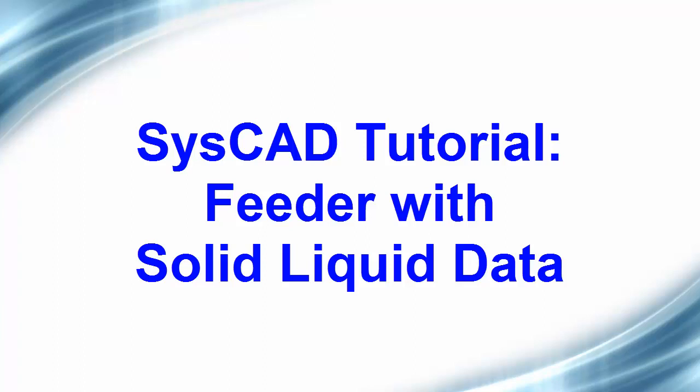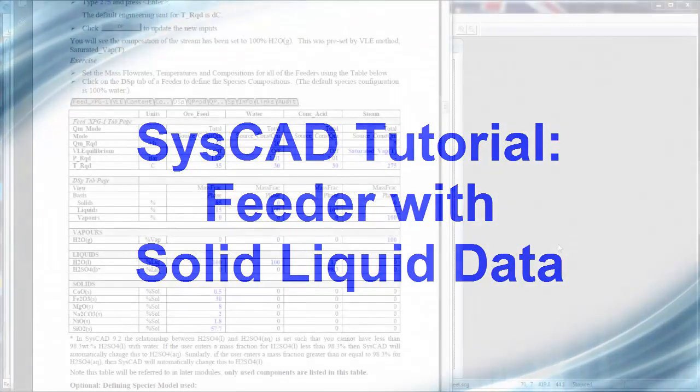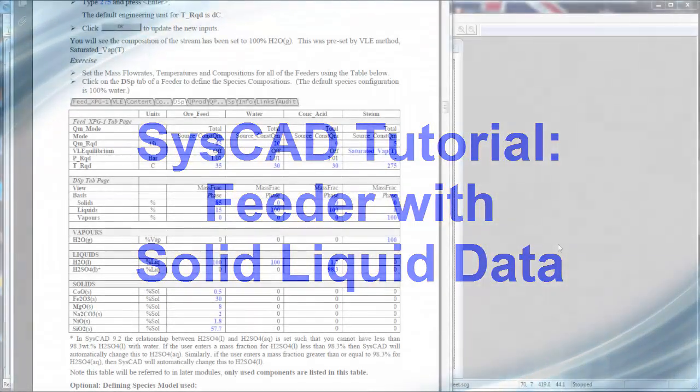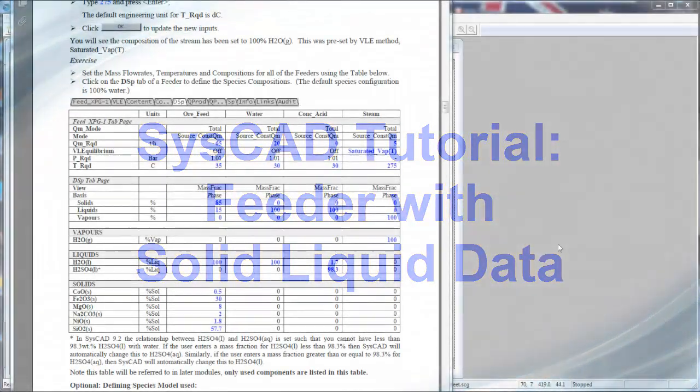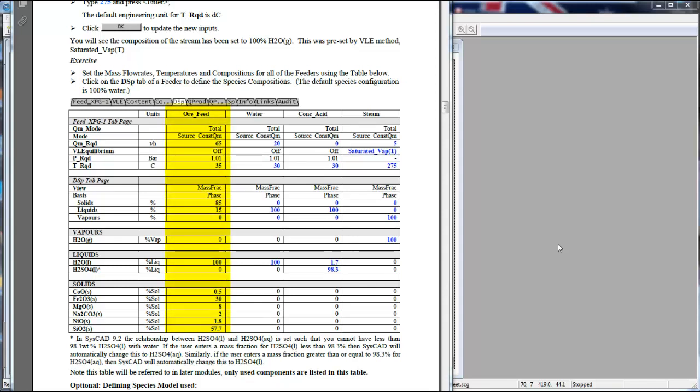In this video clip, we will enter the feed data for the project that we have created in the previous exercises. We will be taking our data from the table on page 218 in the SysCAD basic tutorial, which is shown here for reference.